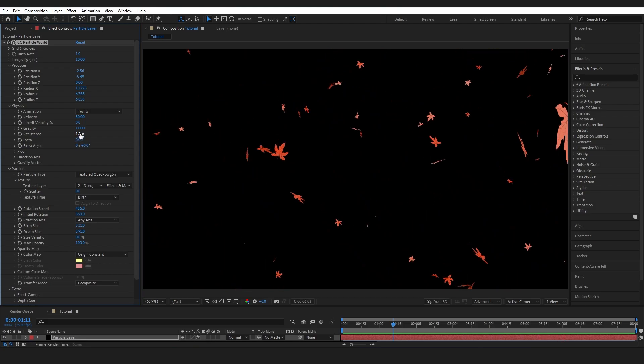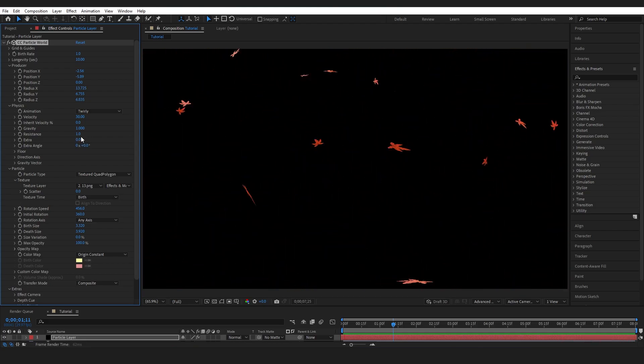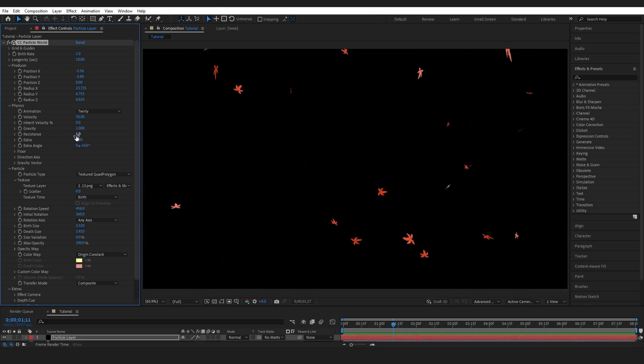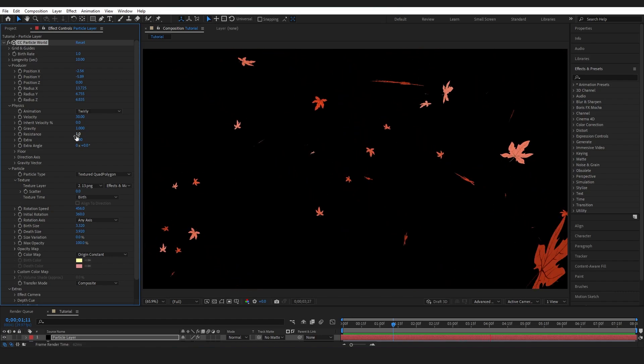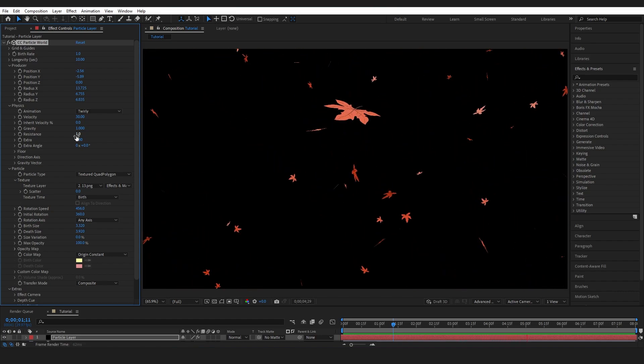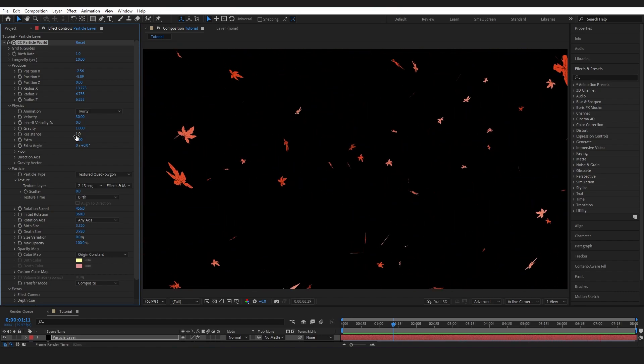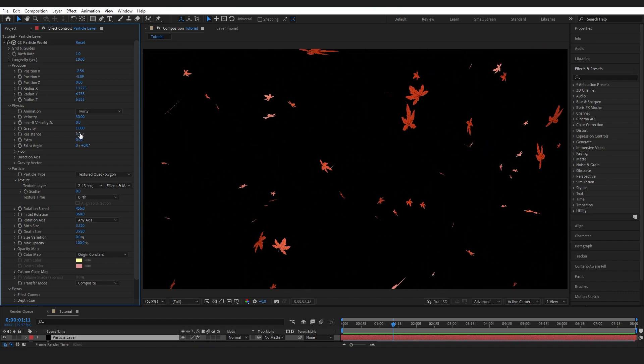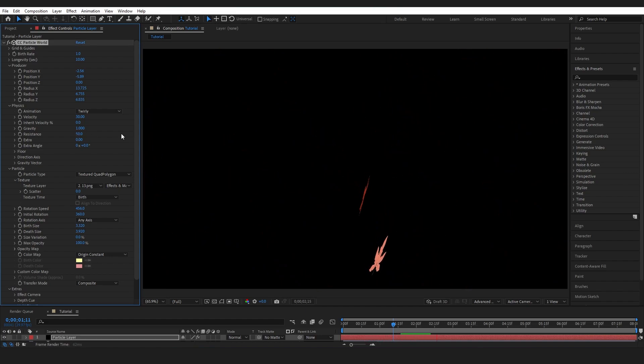So resistance is kind of how much resistance there is to them falling right. So if I bring this up to 50 they are barely moving at all.